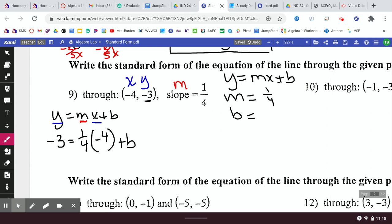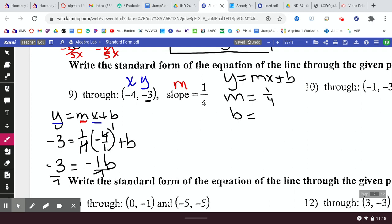When I take one-fourth times negative 4, I can write negative 4 as negative 4 over 1. A positive times a negative gives a negative, and the 4s cross-cancel to 1 and 1, so I get negative 1 plus b. I don't have b yet — I need to divide by negative 1. So b equals 3. Now I can fill in b equals 3 in my equation.